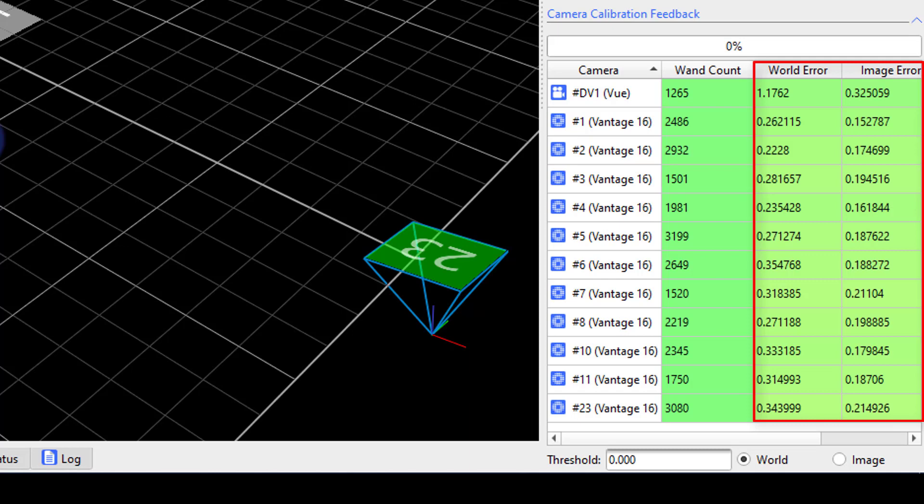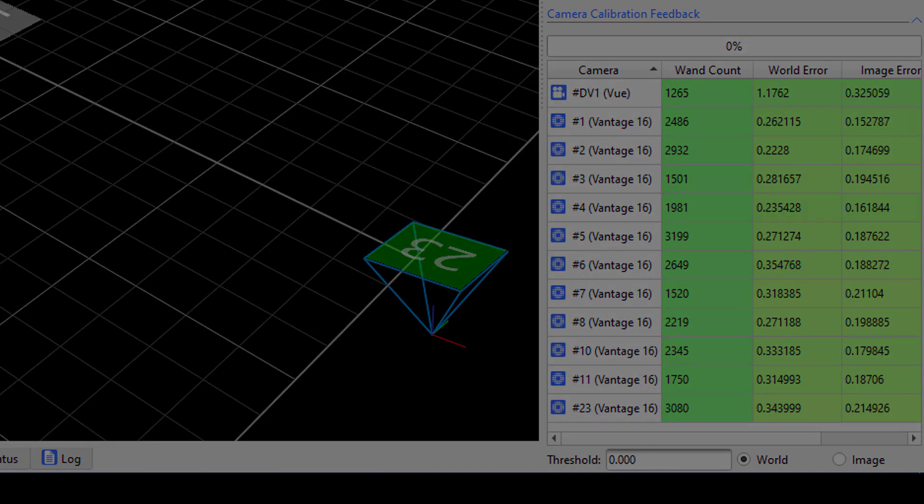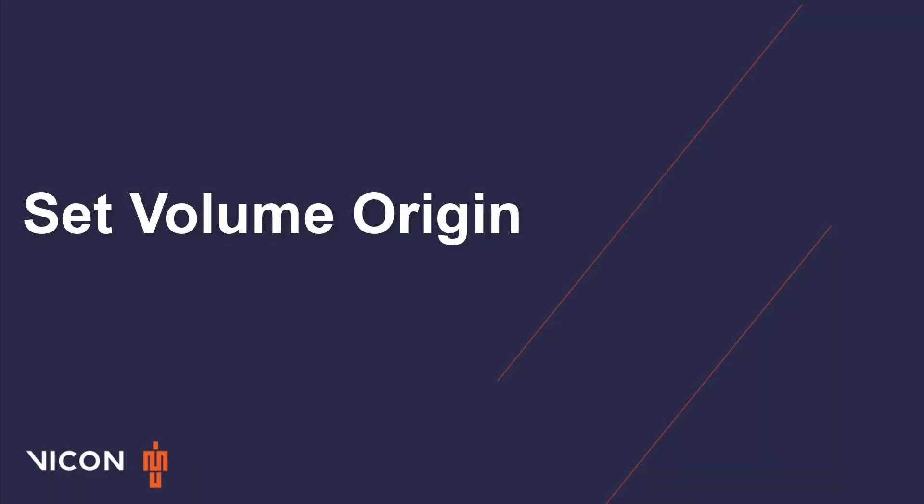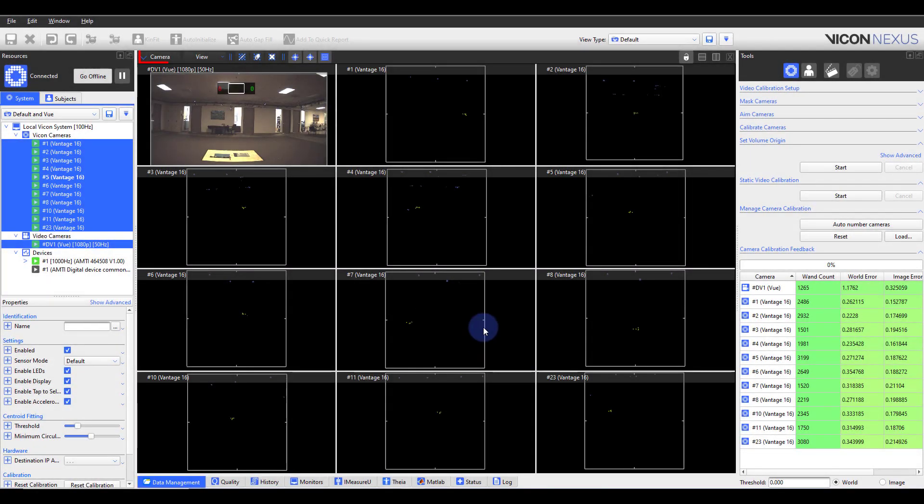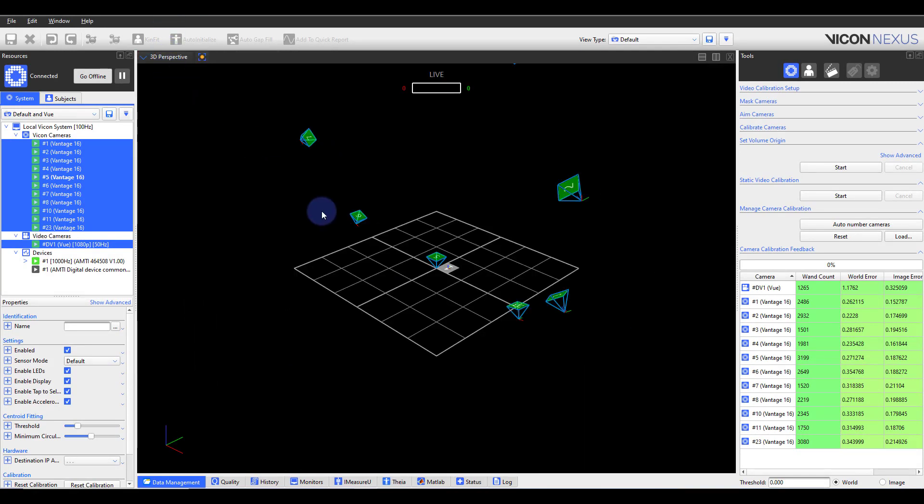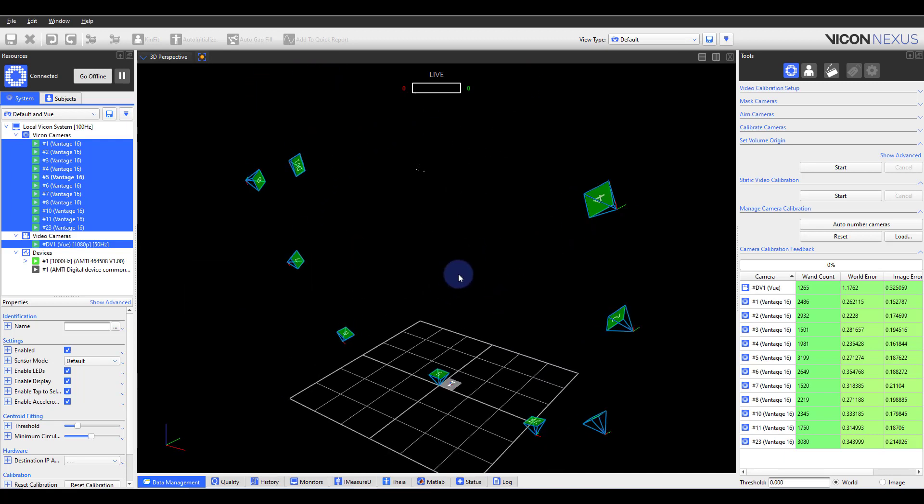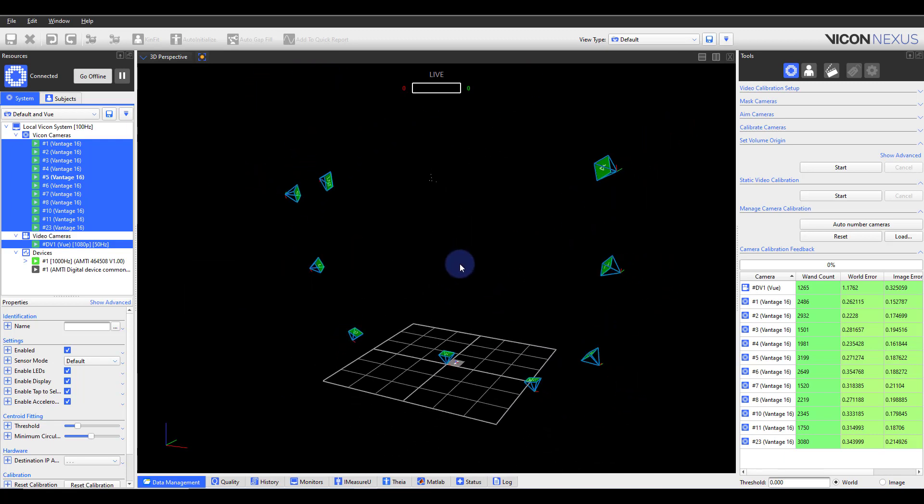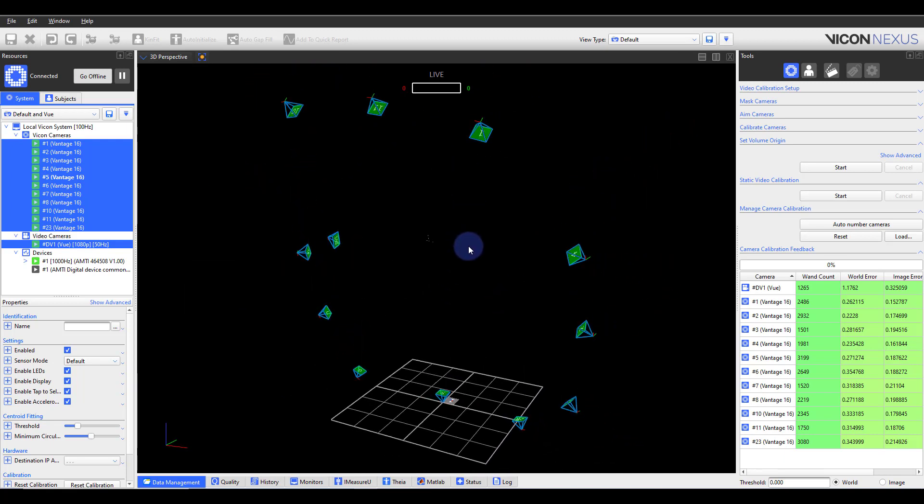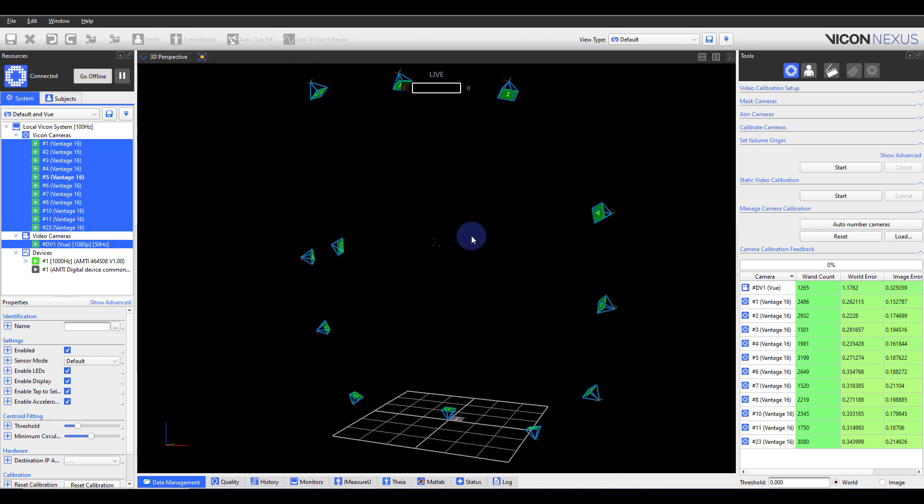As you continue to calibrate your lab setup, you'll see these columns trend towards certain values. Now that the dynamic calibration has been completed, please change from a camera view to a 3D perspective. Note how the cameras are calibrated with one another, but they don't know where the lab origin is.